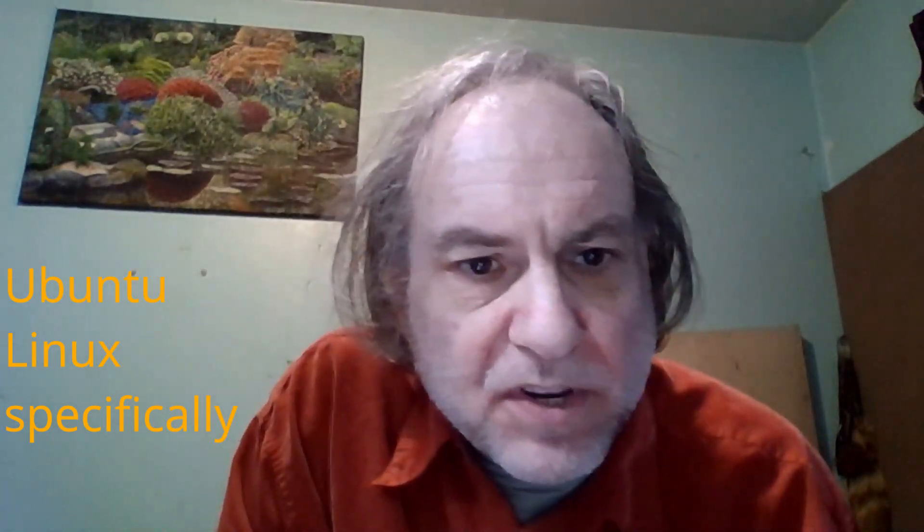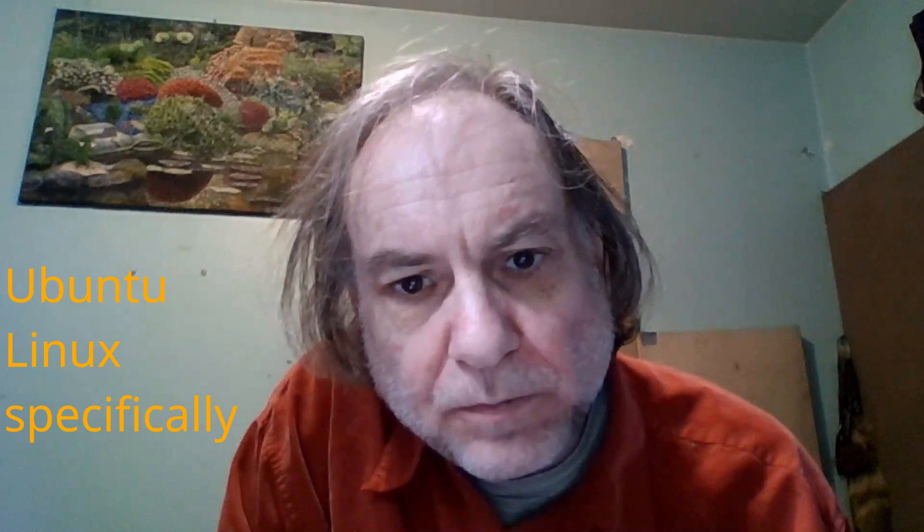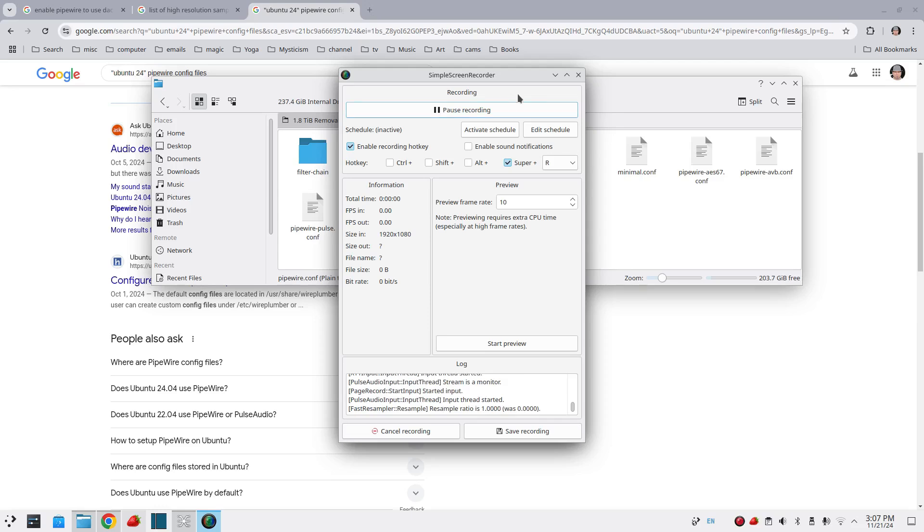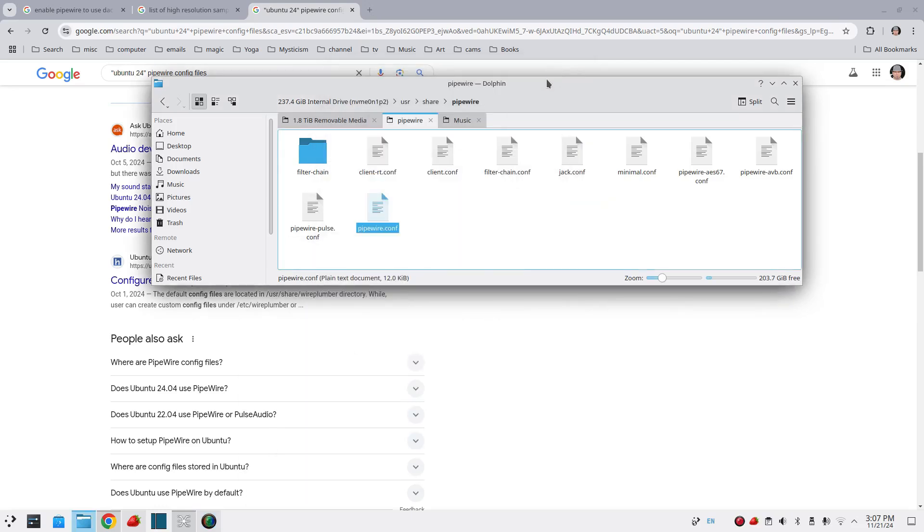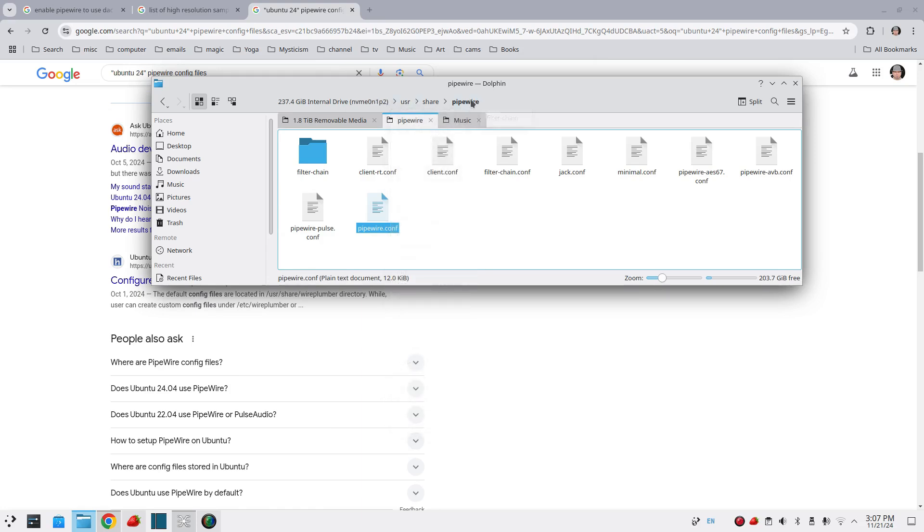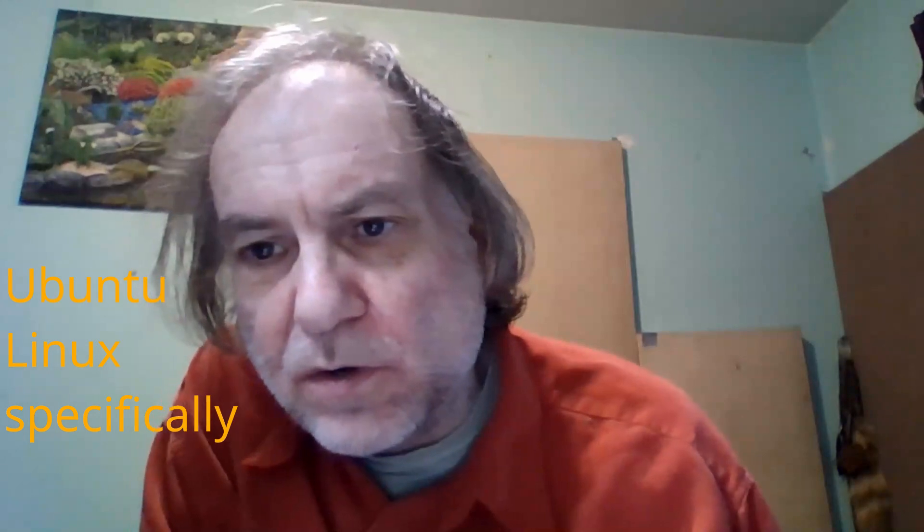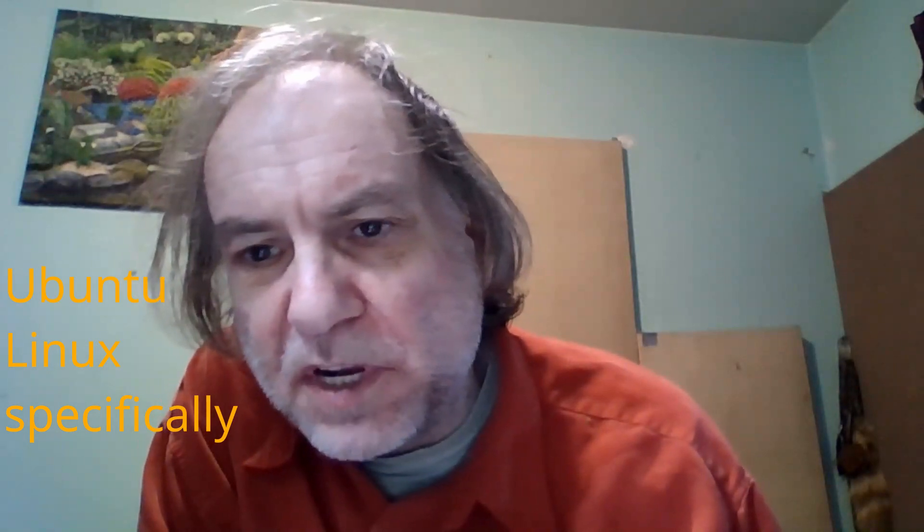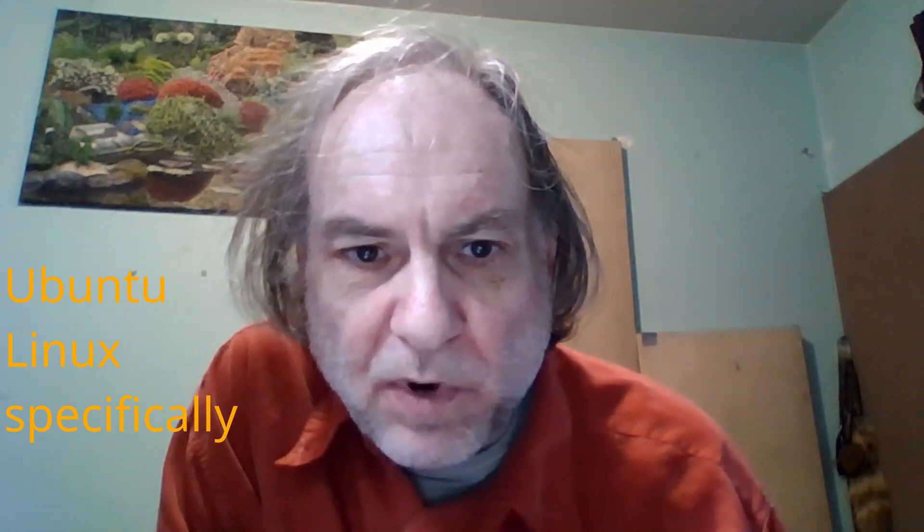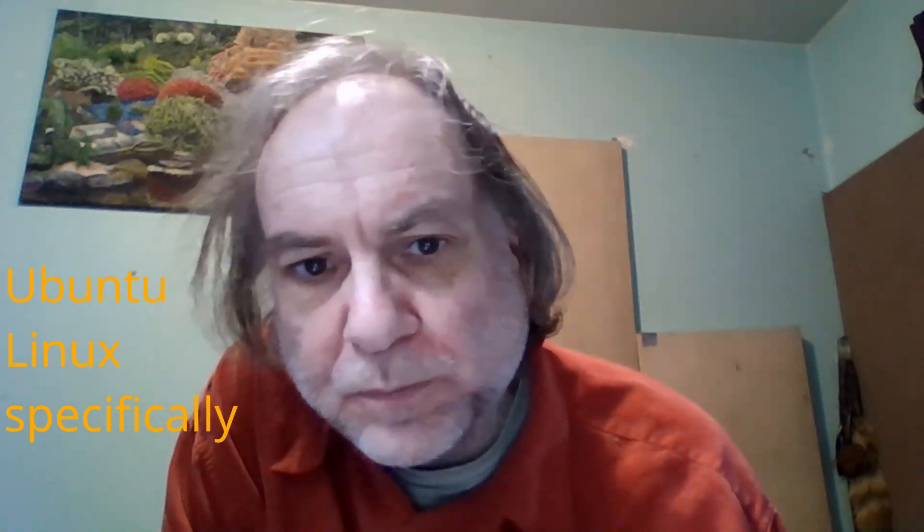You can see here the first thing is look at the Pipewire little screen on our file browser. It's under user share Pipewire. That's where your Pipewire files are actually at. Regardless of what Google will tell you because they will tell you they're elsewhere. But the Pipewire files on Ubuntu 24 are in user share Pipewire.